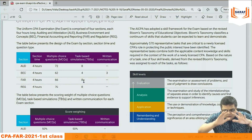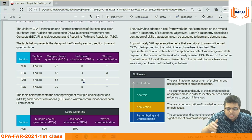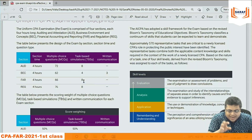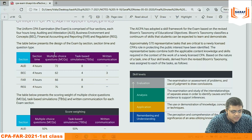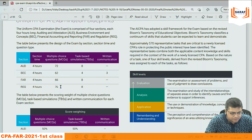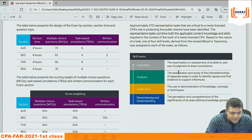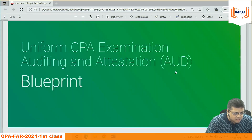For FAR, task-based simulations have one scenario with five to seven questions each, and there will be eight such scenarios. So 66 multiple choice questions and 8 task-based simulations. We will start with area one first.